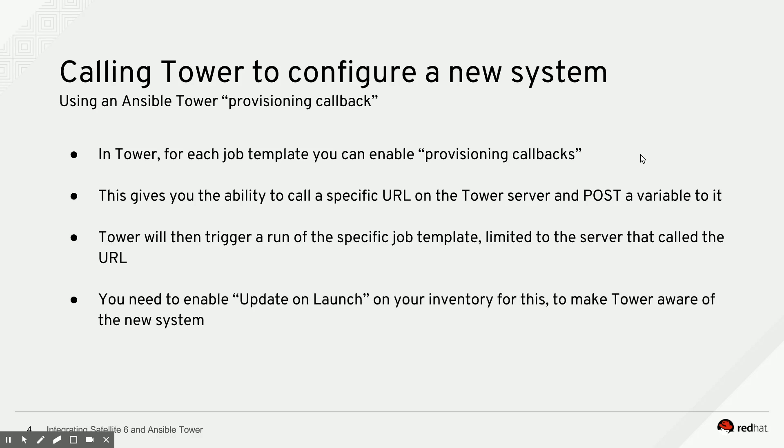You need to enable update on launch on your inventory for this because the systems that are making this call are new. So they're at that point not known to Satellite due to Ansible. And Ansible Tower first needs to sync the inventory from Satellite again. So let's take a look at the Tower UI and I'll show you the specifics to this.